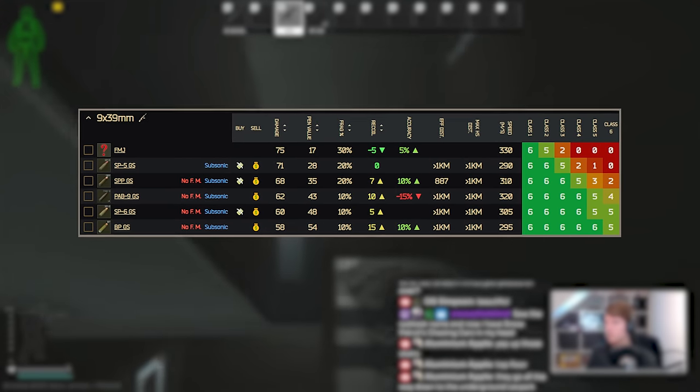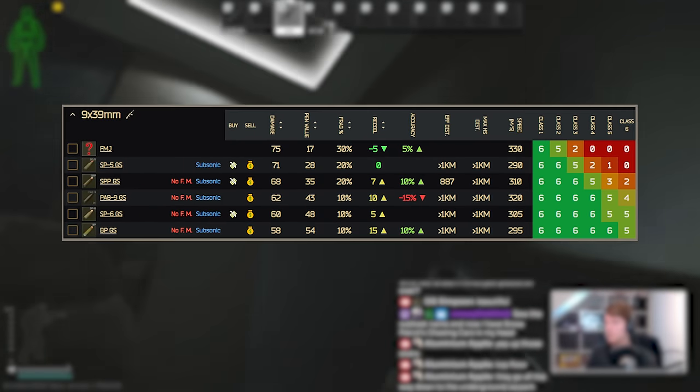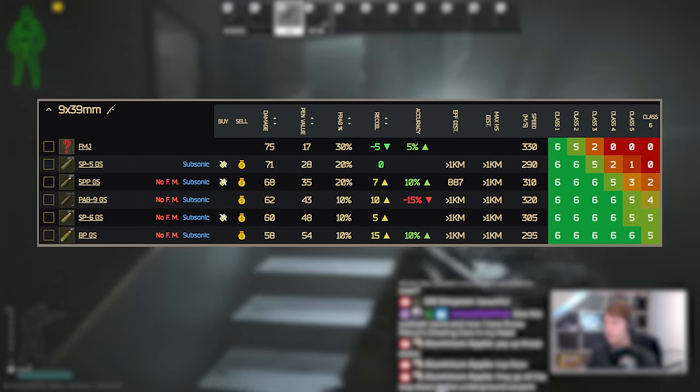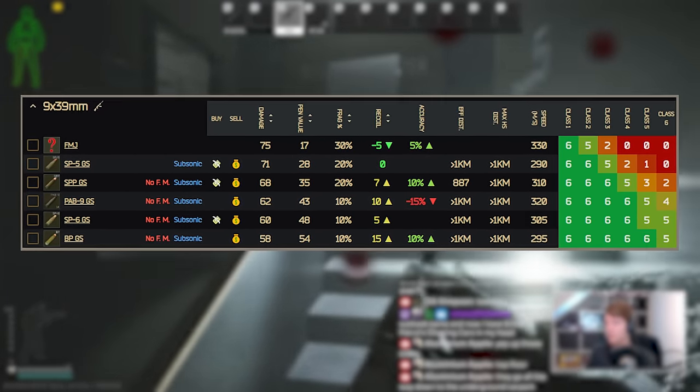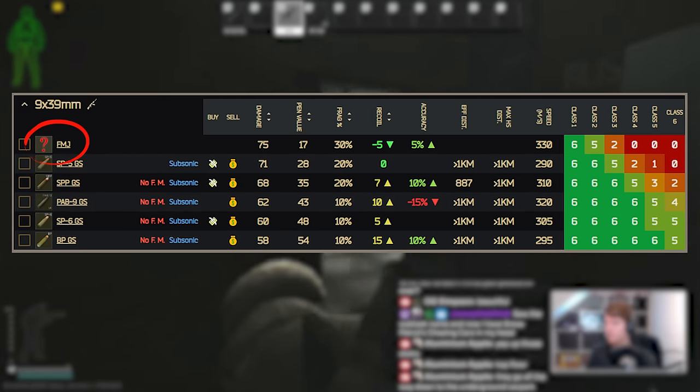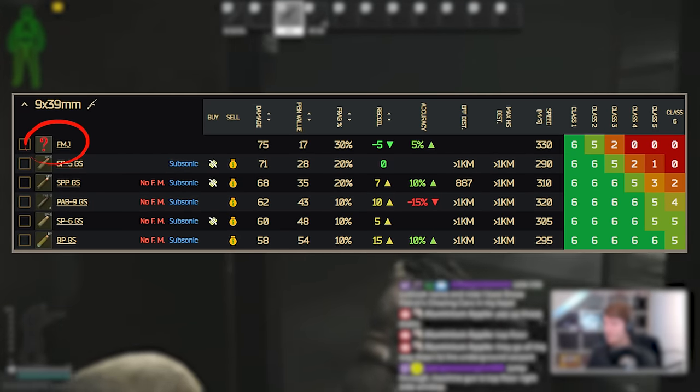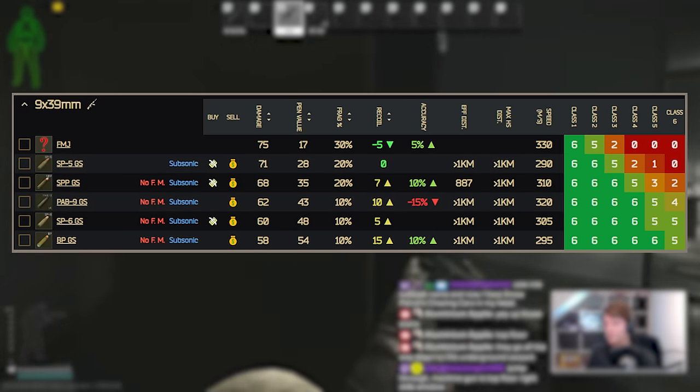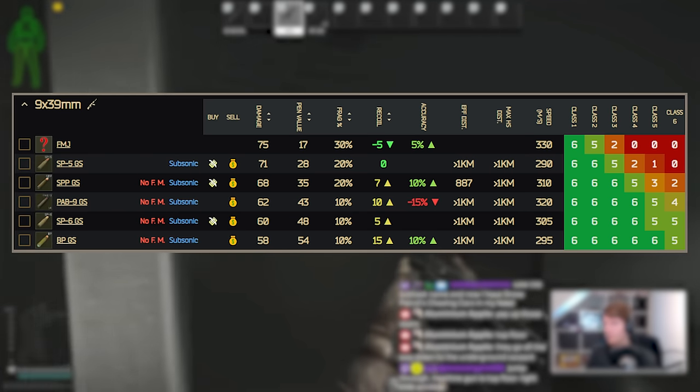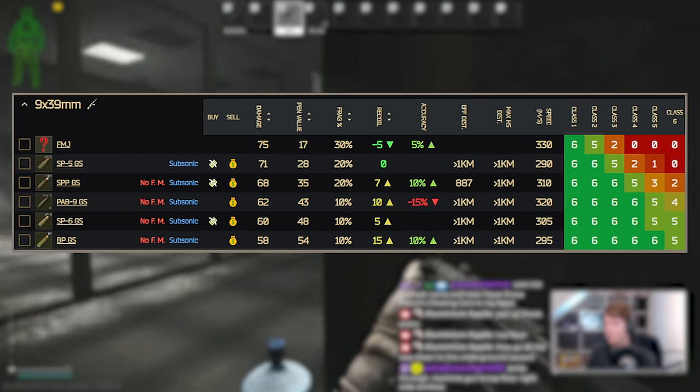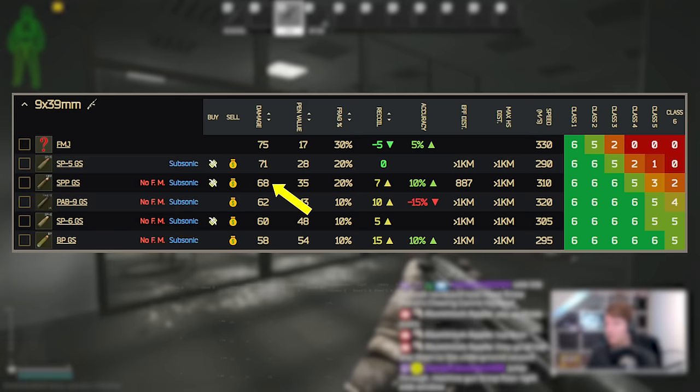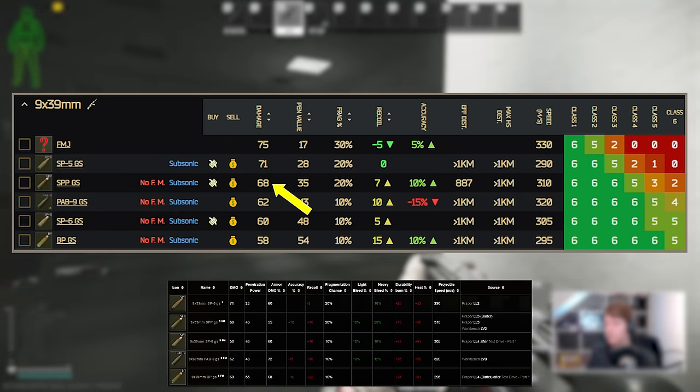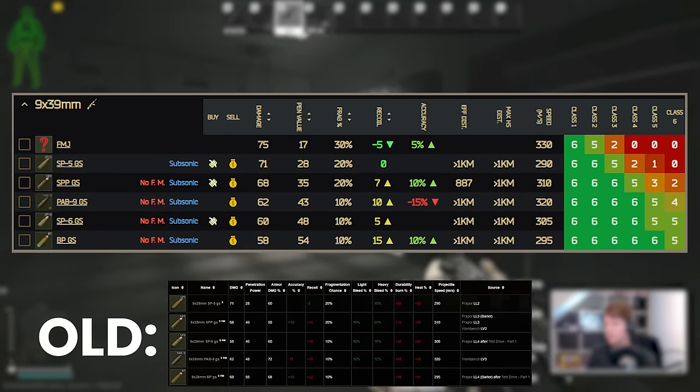The next up we have 9x39. This is for the typical VSS and the Val but also we've now got some new weapons in this calibre as well and this has had FMJ added with 75 damage and 17 pen. It does have a small recoil bonus but I don't think this is really worth taking over SP5 if you can get hold of it. SP5 itself has stayed the same but a few of the others have had a little bit of a reshuffle. SPP has been brought down slightly so same damage at 68 but the pen of 40 has been changed down to 35.